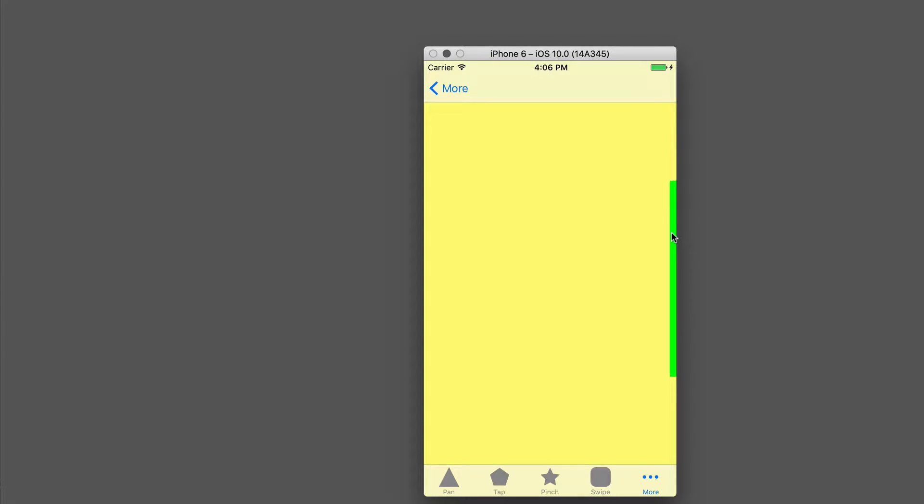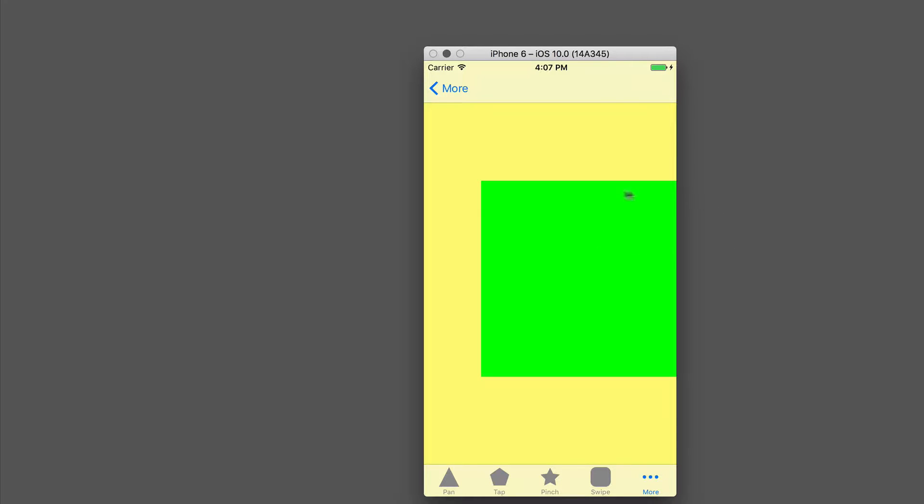I haven't added any animations to this since we haven't covered animations yet, so we're getting some UIKit animation for free on this. When I go past that 100 threshold, you'll see that it opens.